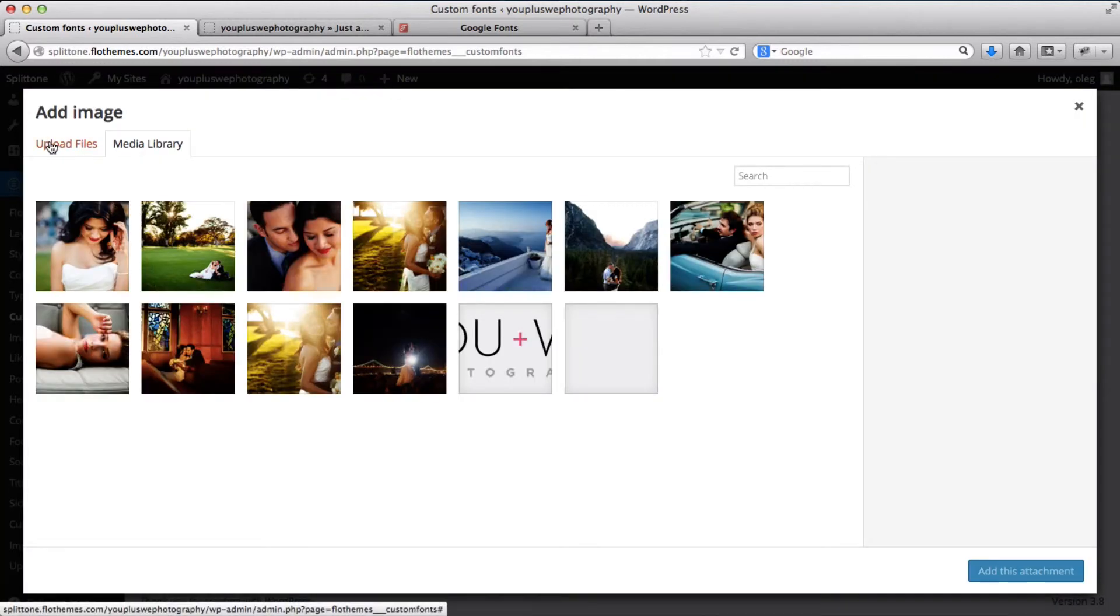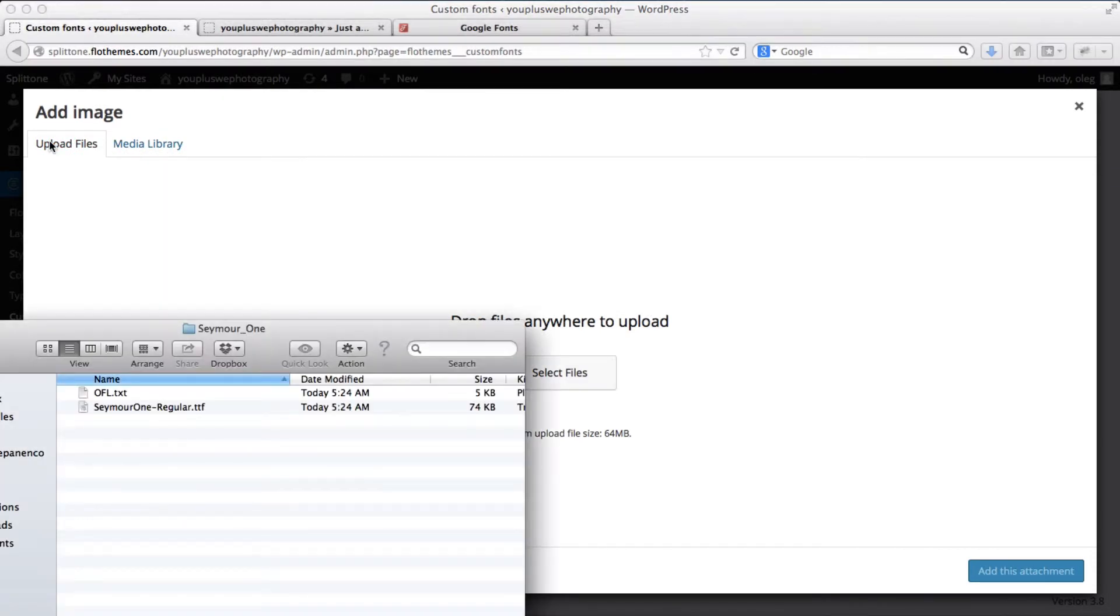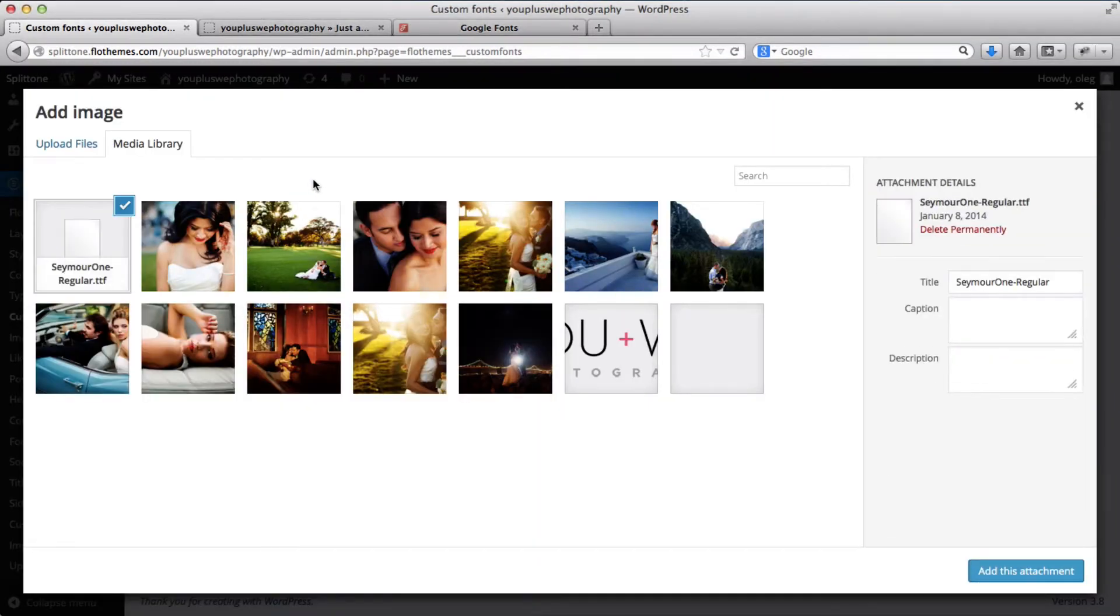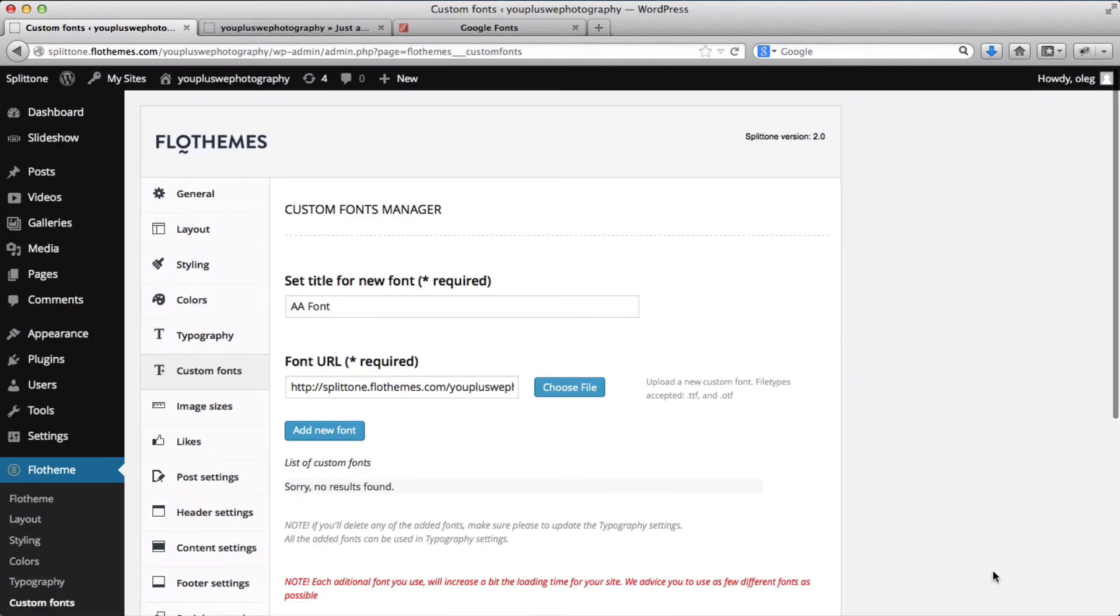We'll click on upload files. Here I have the font downloaded. And I'll just need to click on add this attachment and then click on add new font.